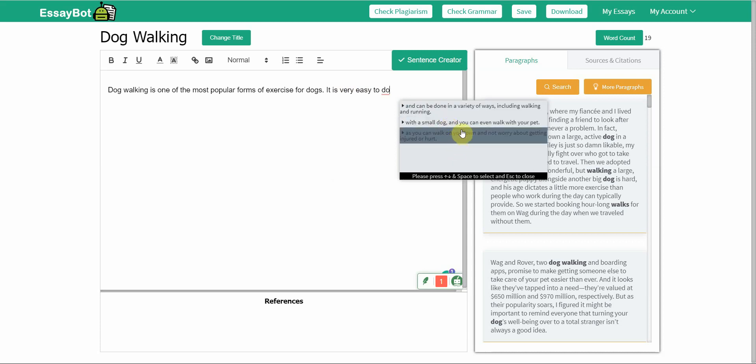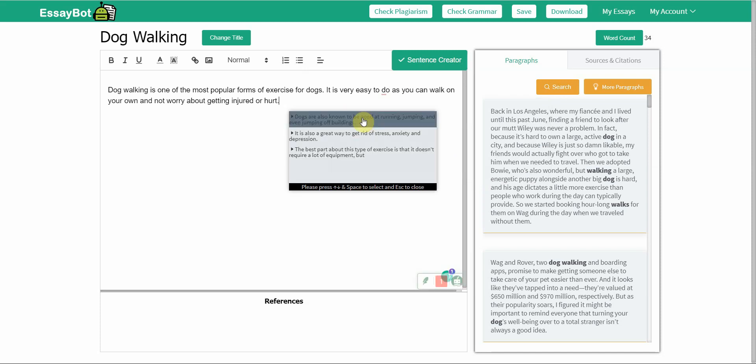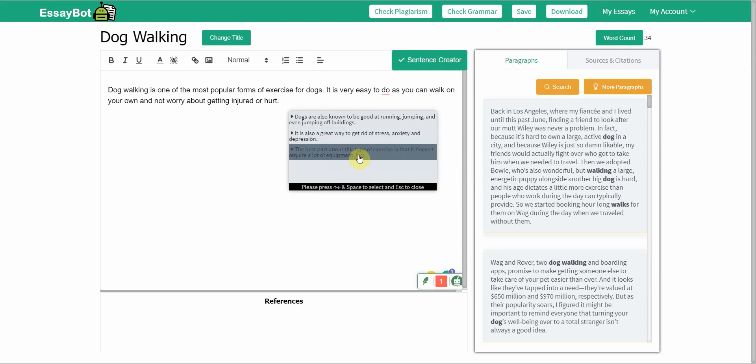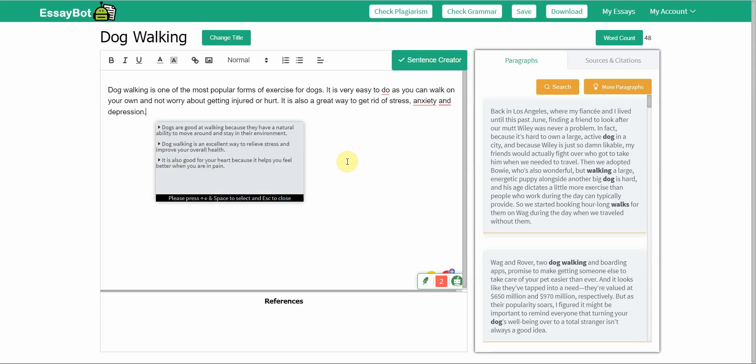And can be done in a variety of ways including walking and running or with a small dog, and you can even walk with your pet or you can walk on your own and not worry about getting injured or hurt. Then it continues on. Dogs are also known to be good at running, jumping and even jumping off buildings. It is also a great way to get rid of stress, anxiety and depression.